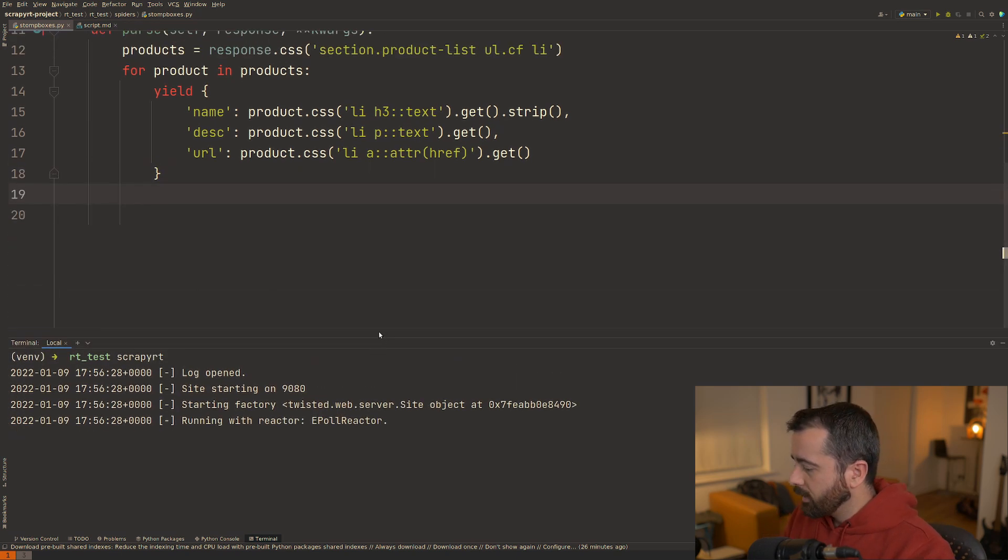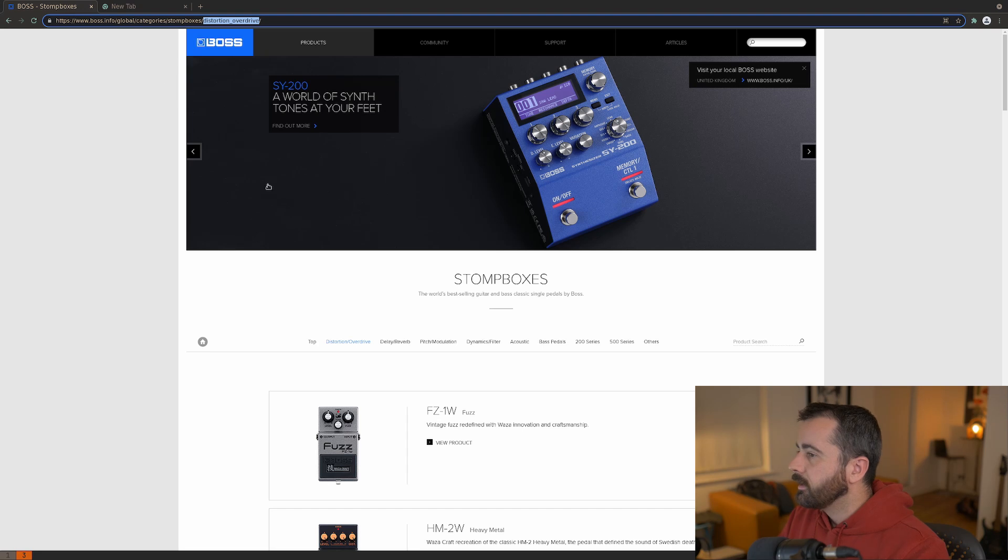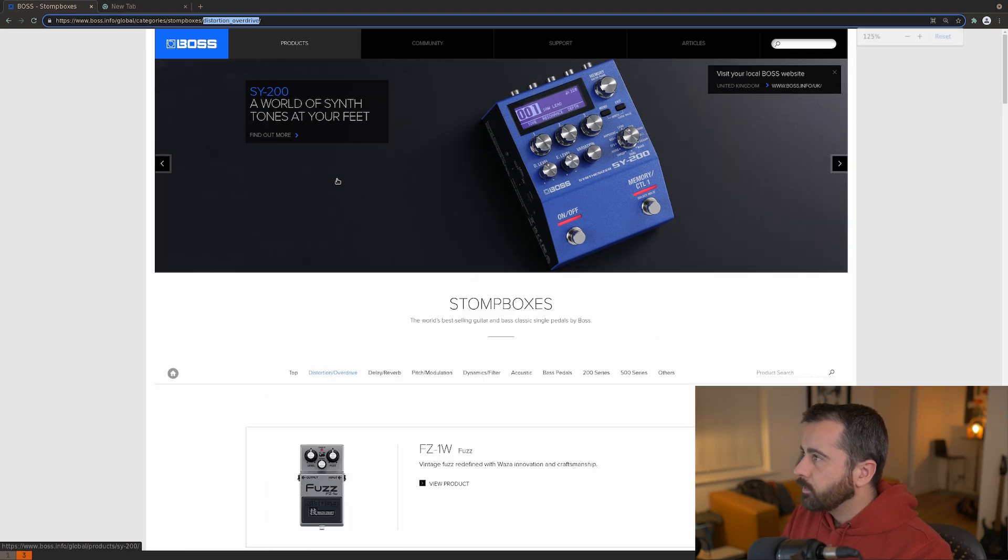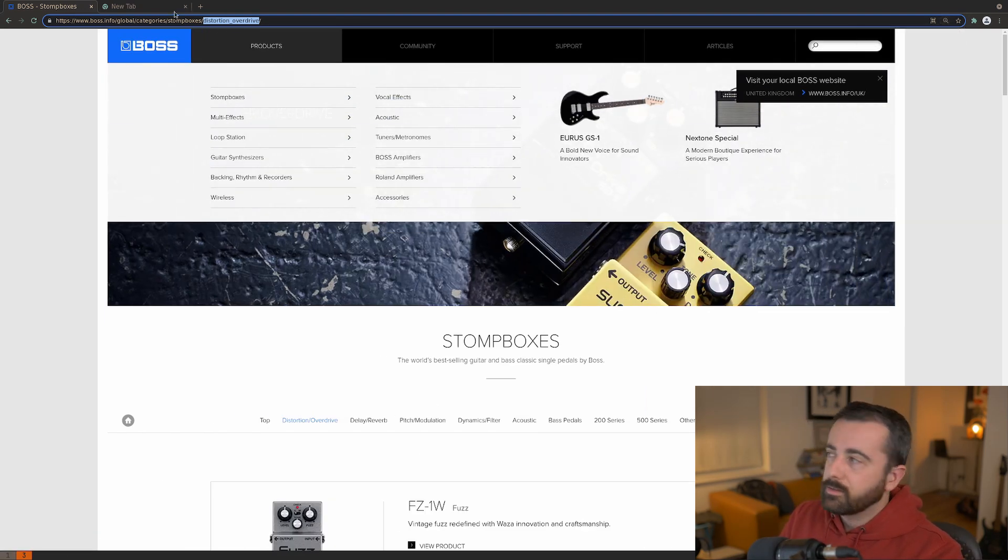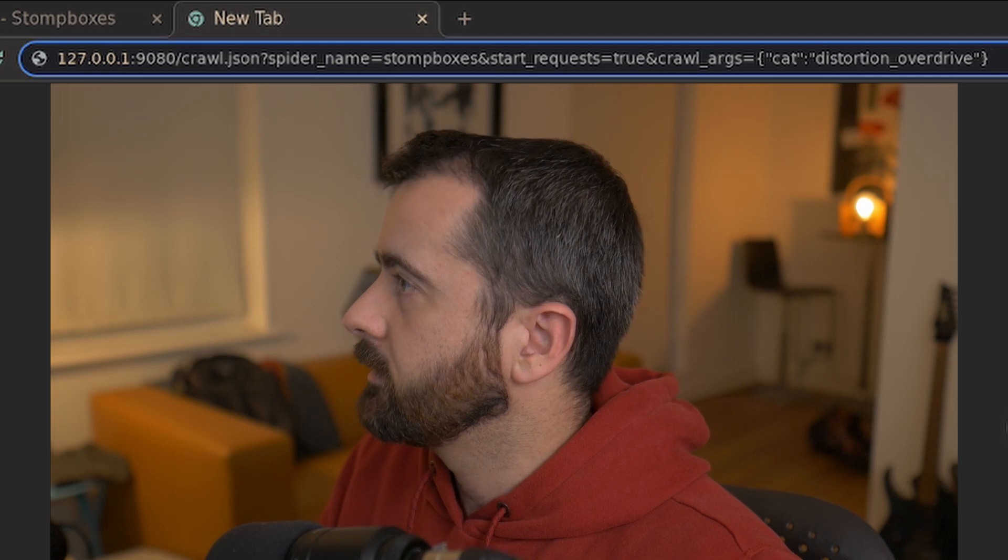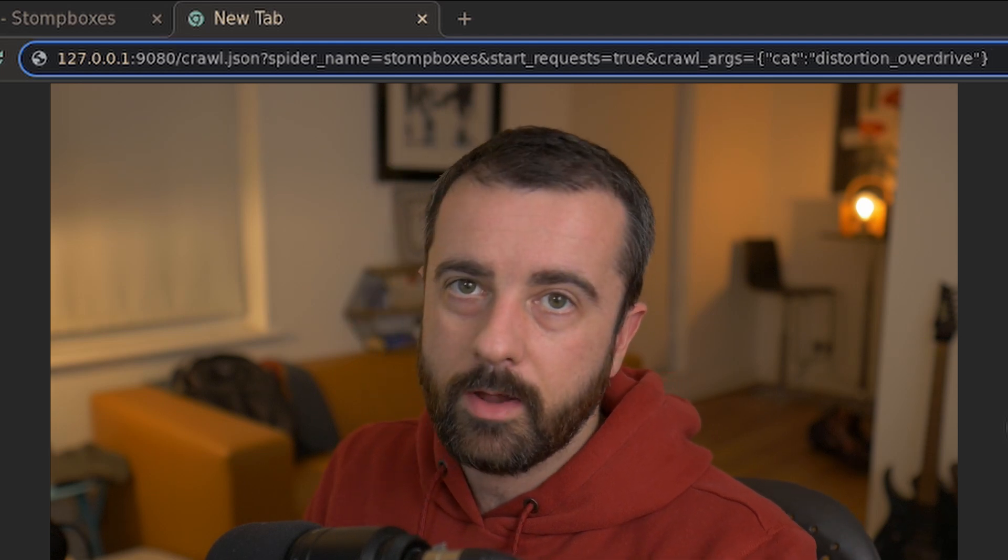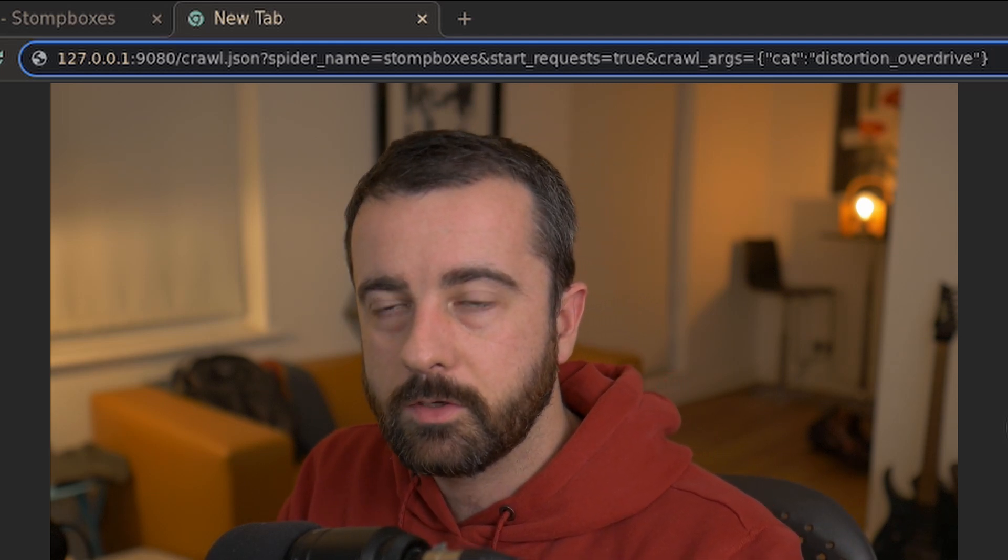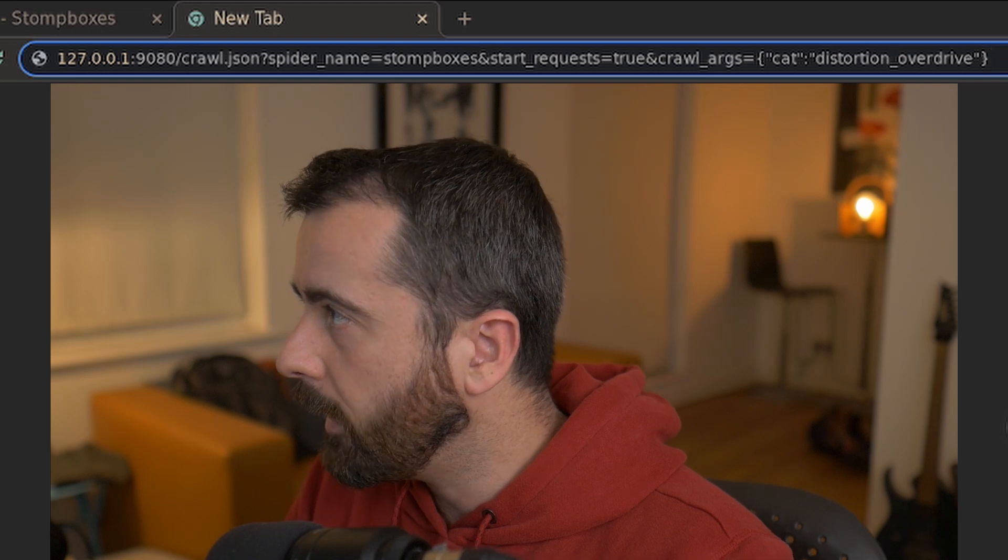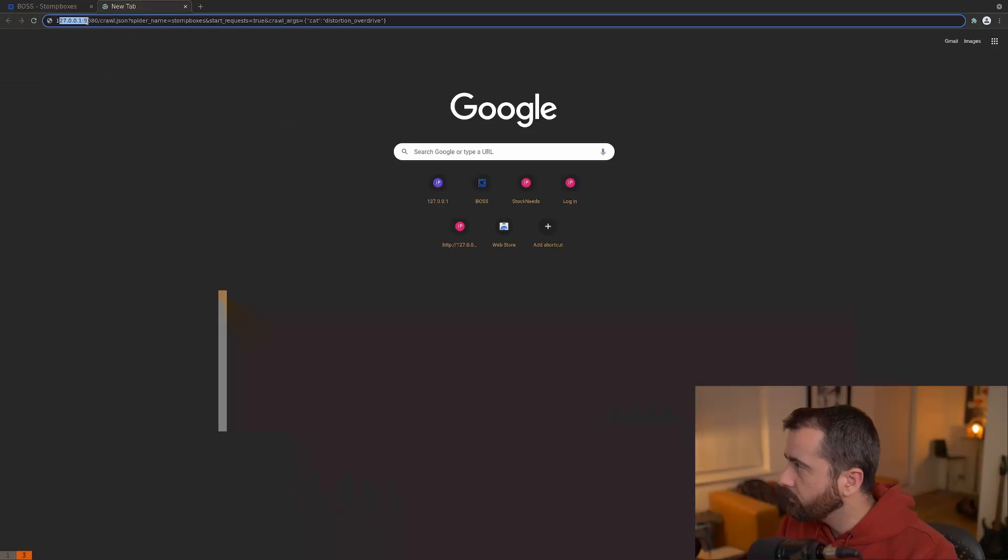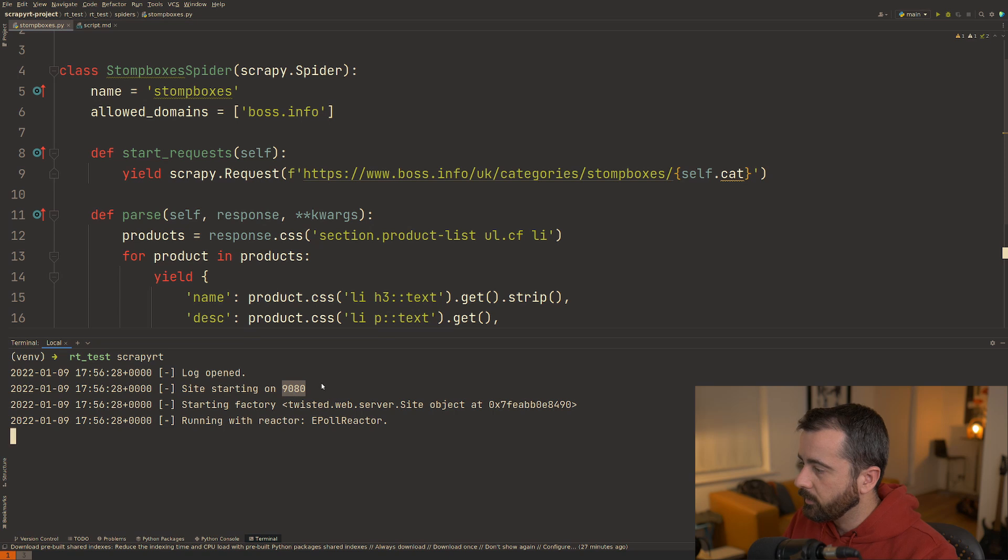So I'm going to leave this running and I'm going to come over to my browser here. This is the website, I've got it open just for the categories. So what I've got here is I have the URL for the endpoint that we would want to go to to actually ask for this information back. So we have our localhost port 9080, which is what it's running on down here, the default.